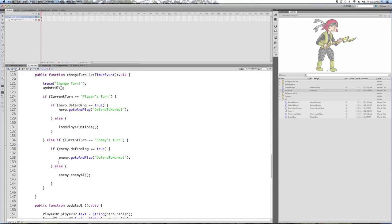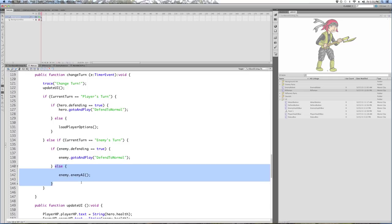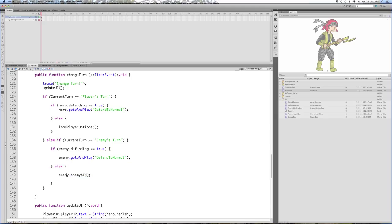In this first turn, the enemy's not defending, so we're not going to return him to his normal pose. We'll skip that part of the if statement. This enemy.enemy.ai is a function we're going to write — it's going to be a function of the enemy's class, not written in the document class. This one function decides all of what the enemy's going to do.